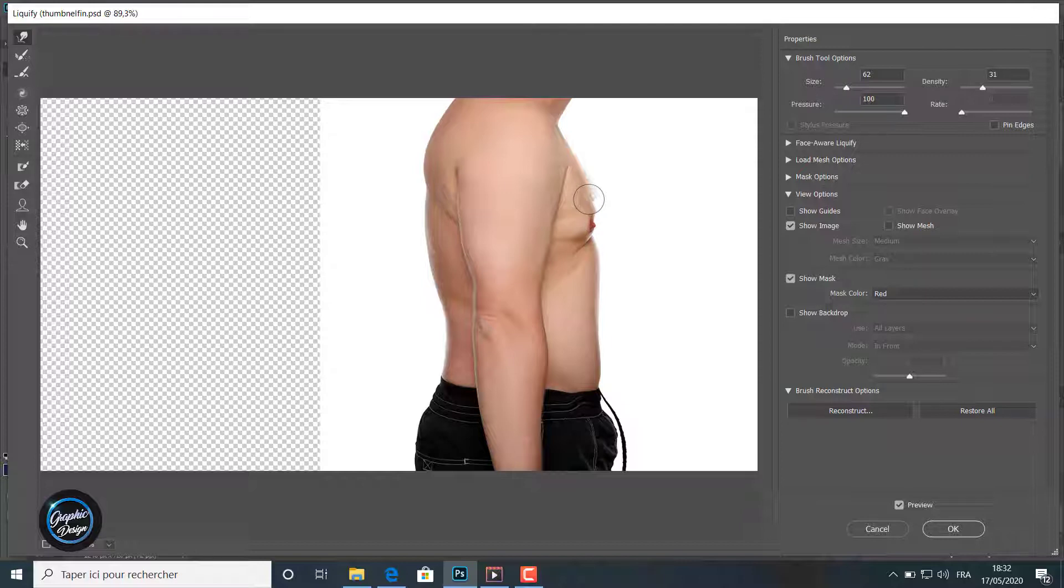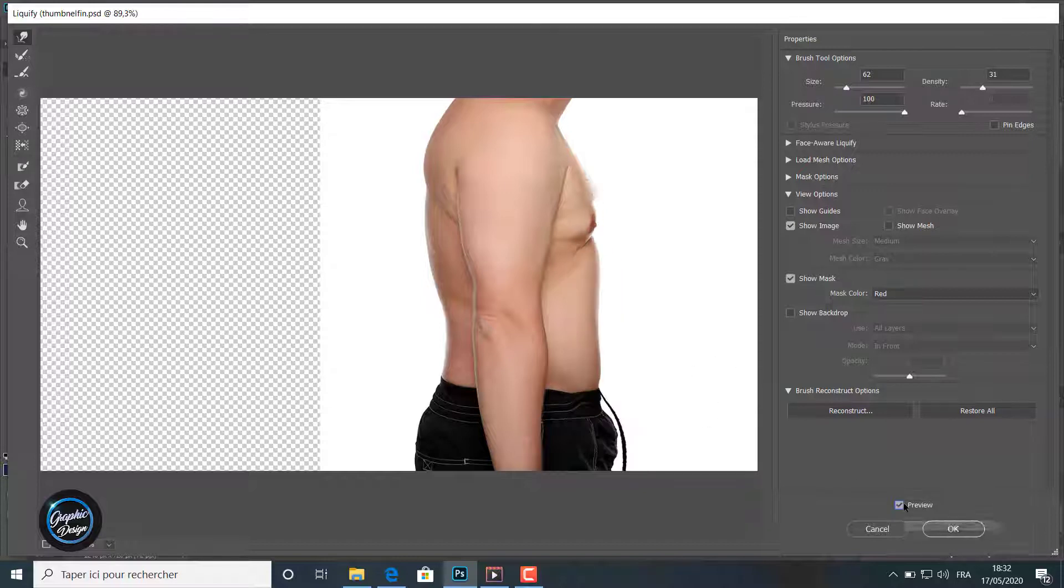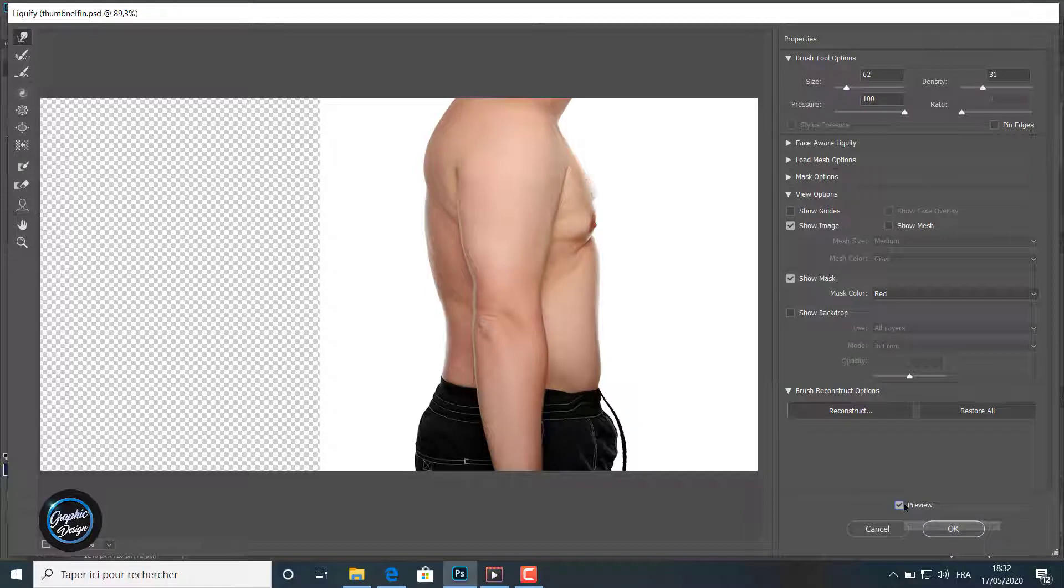To see what I am making, I can make now the preview on and off to see the difference from the original image I have and the results I have now, making the preview off and on to see what I am making here.